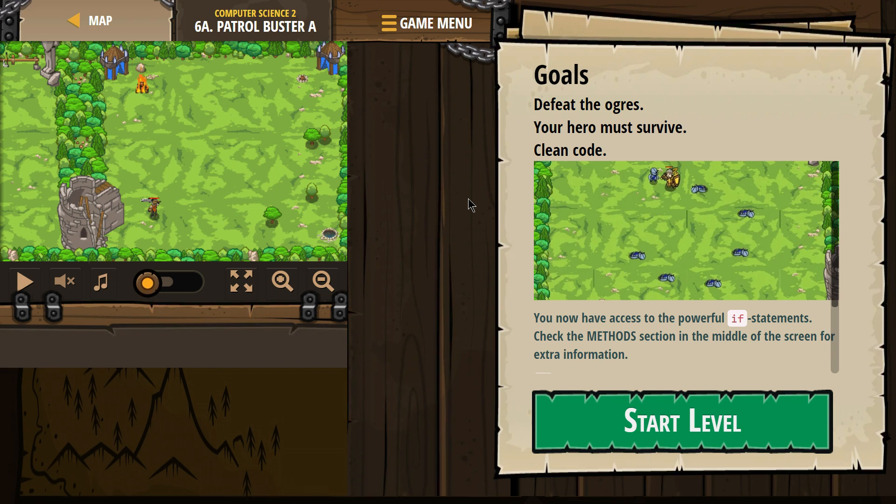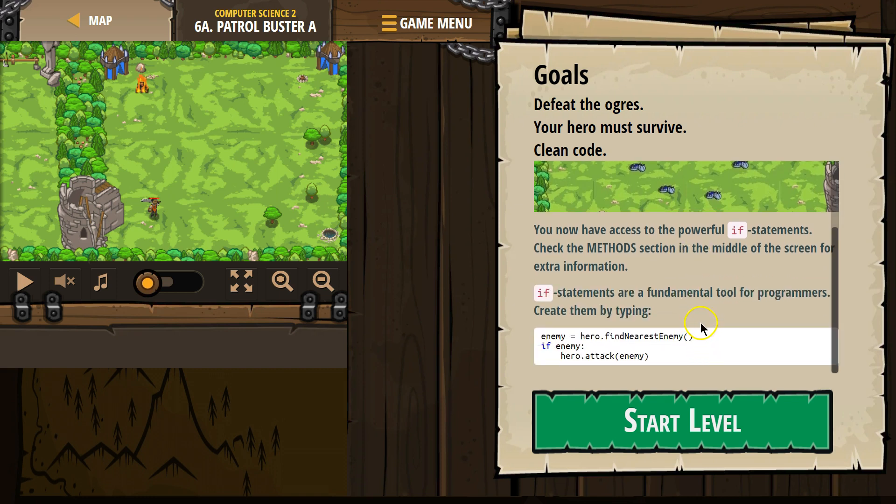Defeat the ogres. Your hero must survive. Clean code. You now have access to powerful if statements. Check the method section in the middle of the screen for extra info.